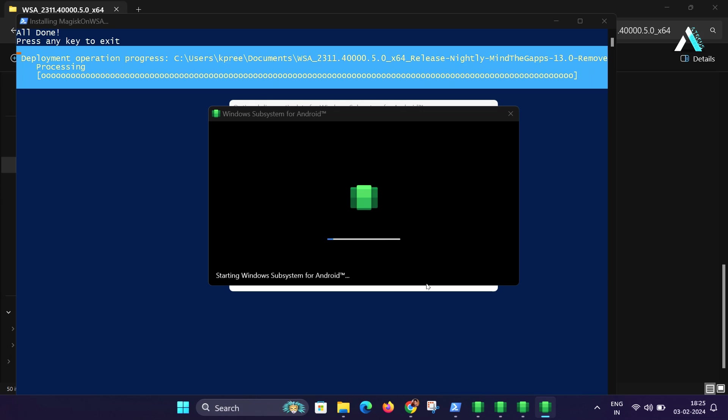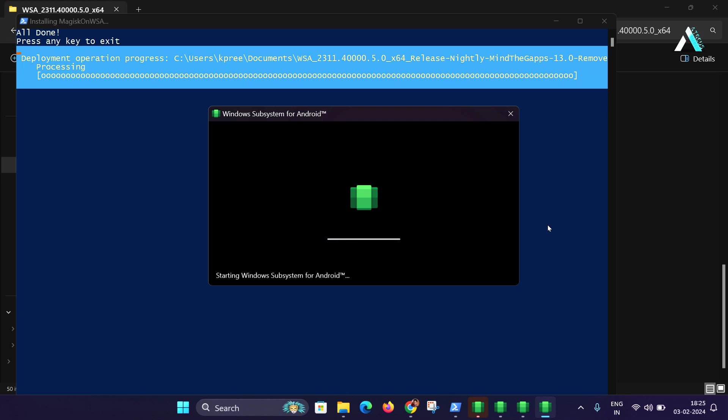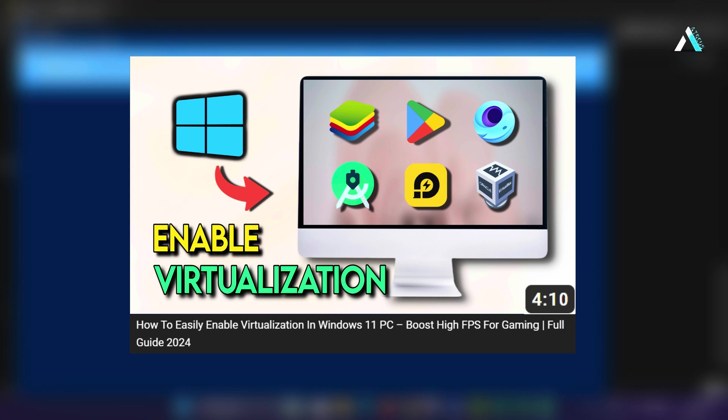Or in case if you get any error that says virtualization is not enabled, then probably you have not enabled the virtualization from the BIOS. So you will have to go to the BIOS and enable it. I have already created a video on how you can enable virtualization in the BIOS. You can see the link provided in the i button or in the description below.